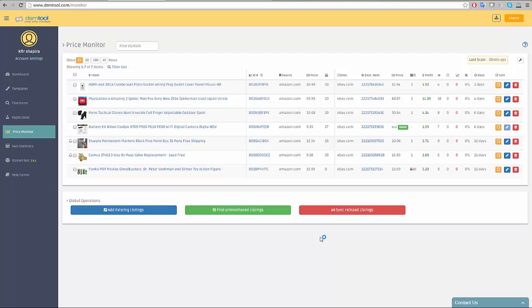DSM Price Monitor reprices the listing final price according to changes made in the source price. The monitor scans prices once an hour and along with the monitoring option enables you to control and optimize your listings. The Price Monitor is full of different features and is being updated all the time to support the ongoing changes in the different marketplaces.